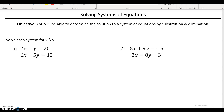Hey everyone, in this video we're going to talk about solving systems of equations, and we're going to solve them using both the substitution and elimination methods. Just a reminder, an equation is usually just one equation, but a system of equations is when you have two or more equations like what you see here. That's what makes it a system.